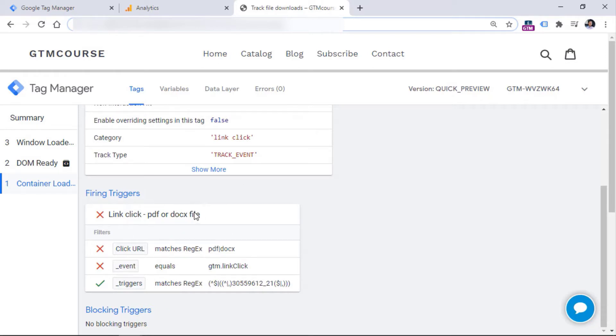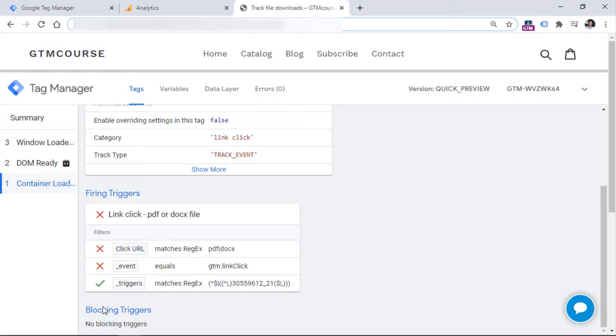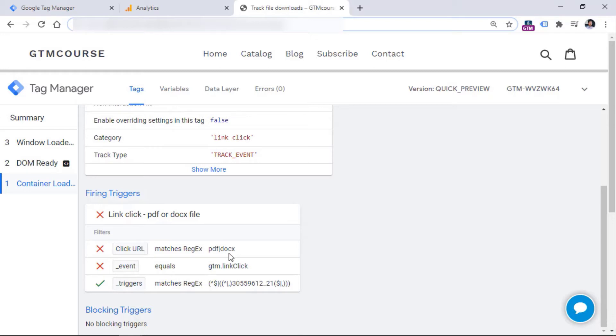But in this case, as you can see, this trigger did not fire because first of all, the event is not link click, this is a page view. So page view is not a link click. That's why this condition was not met. And click URL is not matching regular expression where the URL contains either PDF or DOCX. And this is logical because I haven't clicked any links yet, I have just refreshed the page. So if any of these conditions is not met, then the entire trigger does not fire.